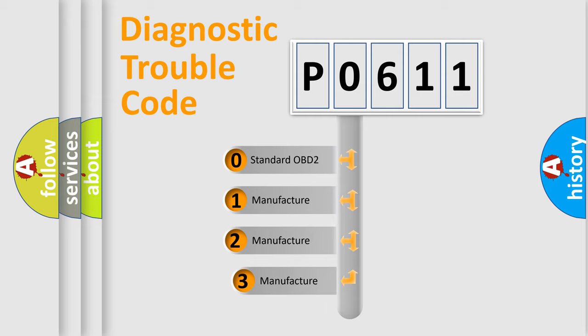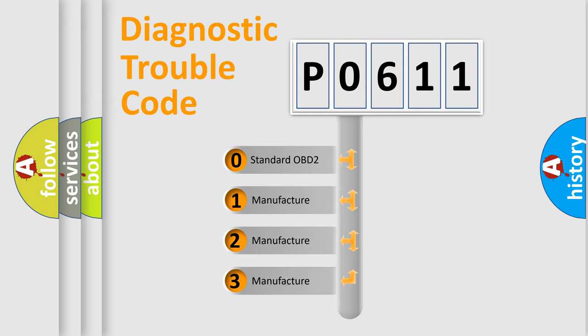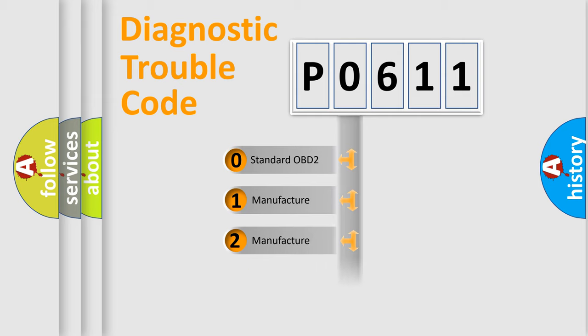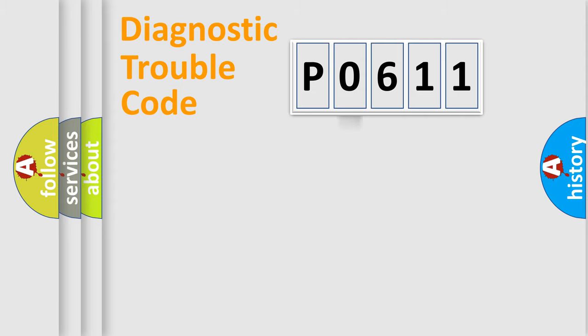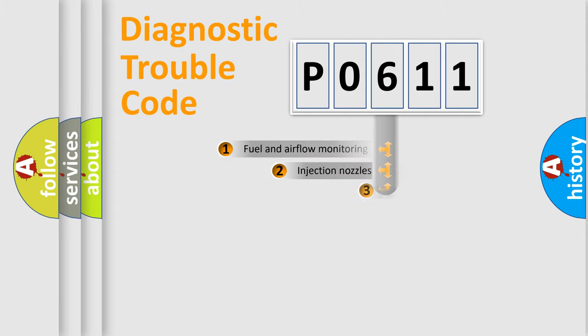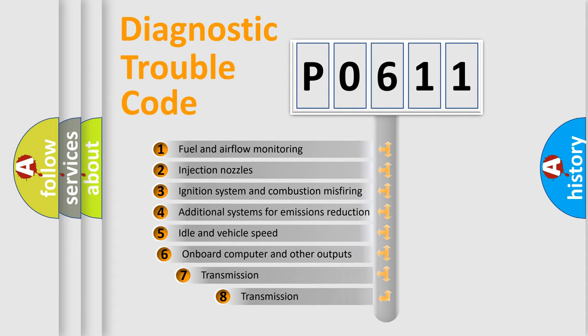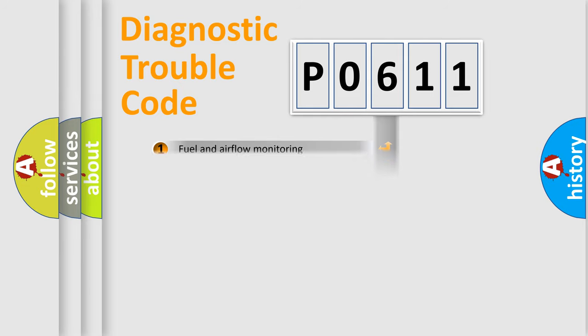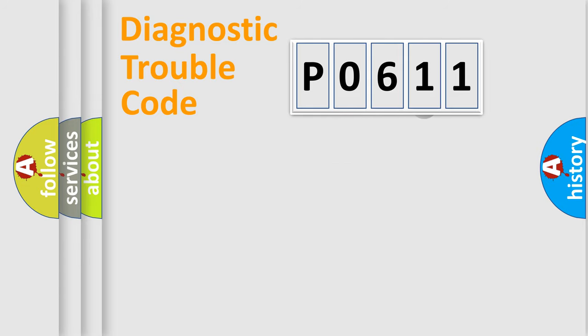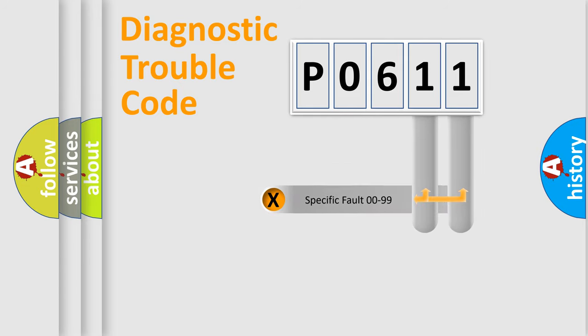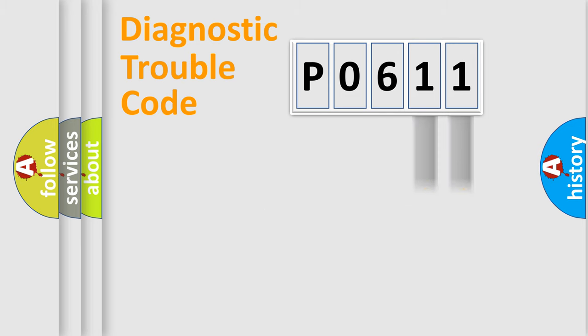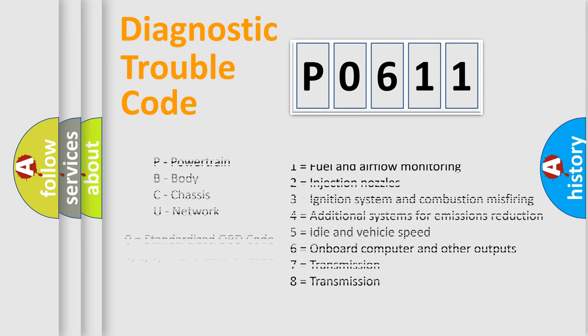If the second character is expressed as zero, it is a standardized error. In the case of numbers 1, 2, 3, it is a manufacturer-specific expression of the car-specific error. The third character specifies a subset of errors. The distribution shown is valid only for the standardized DTC code. Only the last two characters define the specific fault of the group. Let's not forget that such a division is valid only if the second character code is expressed by the number zero.